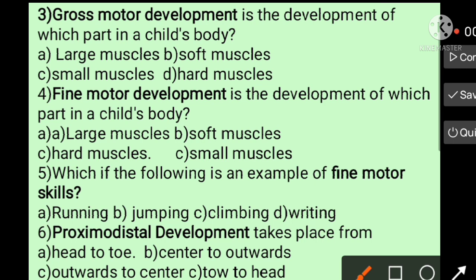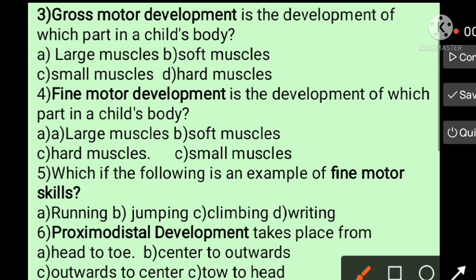Qualitative. So question number three: Growth — motor development is the development of which part in a child's body. I will give some detailed information about growth.